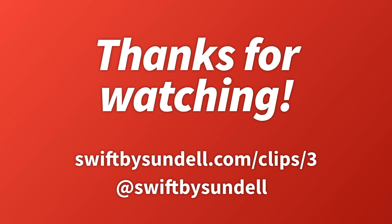If you'd like to see more videos like this, then please let me know by subscribing to this channel. And you can also find Swift by Sundell on Twitter, at Swift by Sundell. Thanks a lot for watching.